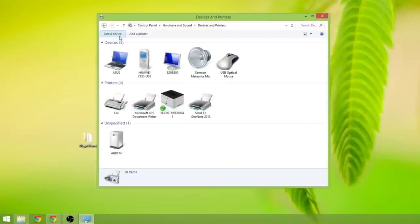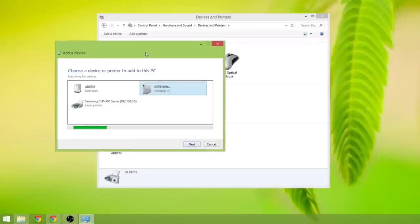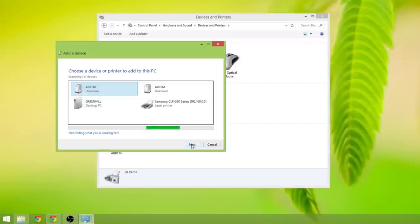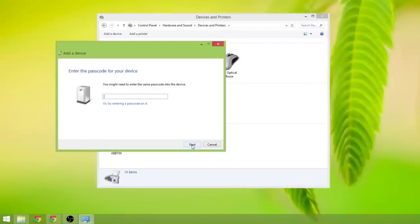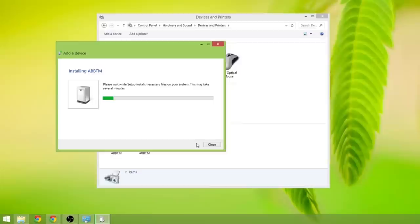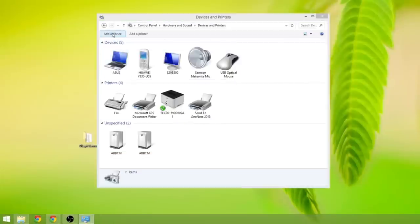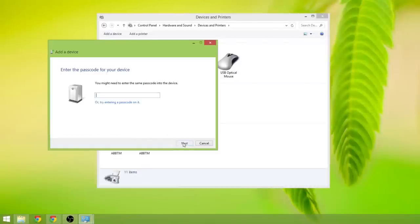Now we are going to add the second Okapi system. Just select the ABBTM module and click next. 0000 and finally we are going to add the third Okapi system. ABBTM next, passcode is 0000.